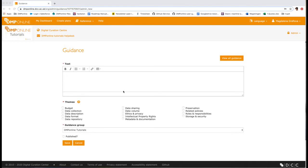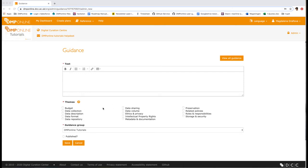There are 14 themes that represent the most common topics addressed in data management plans such as storage and security, preservation, or related policies. These themes work like tags to associate questions and guidance.